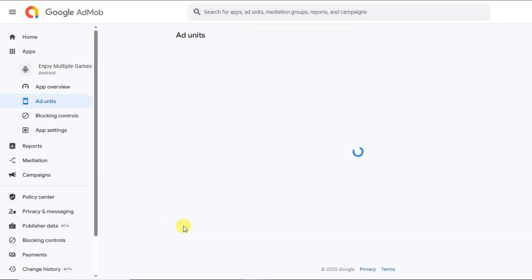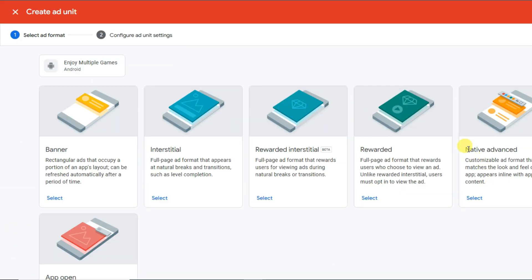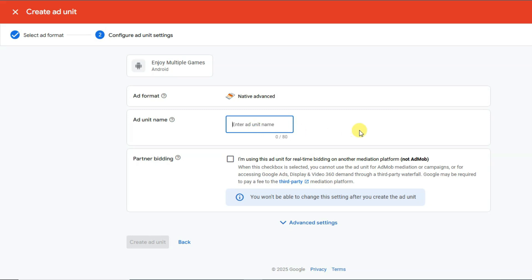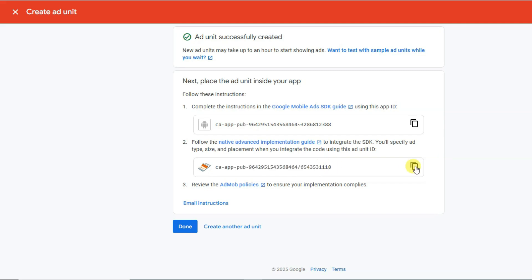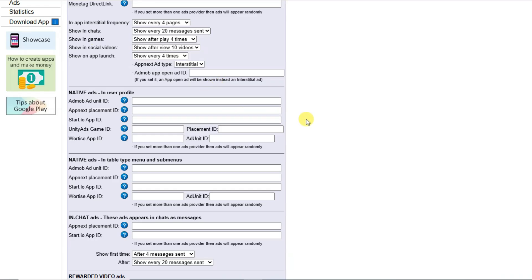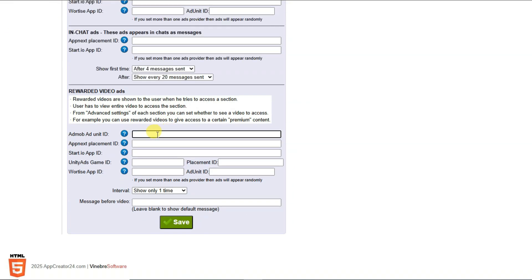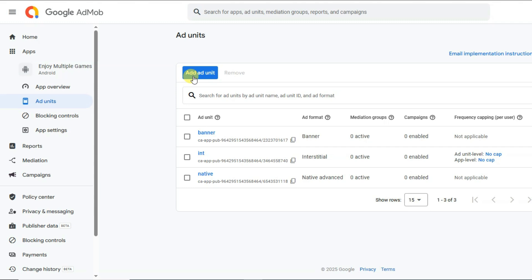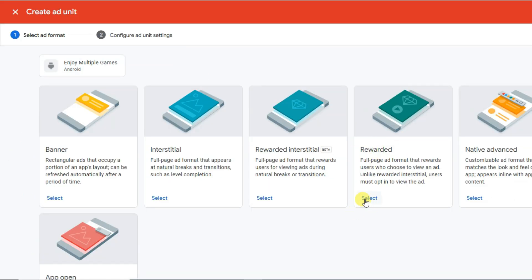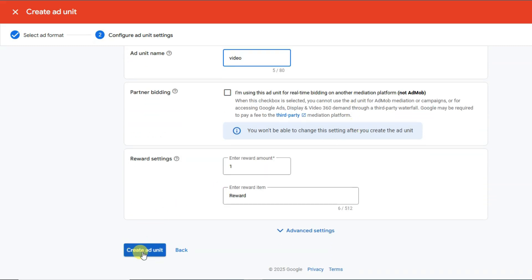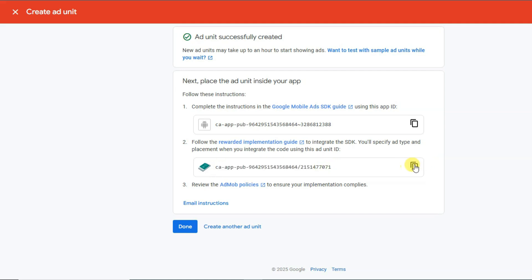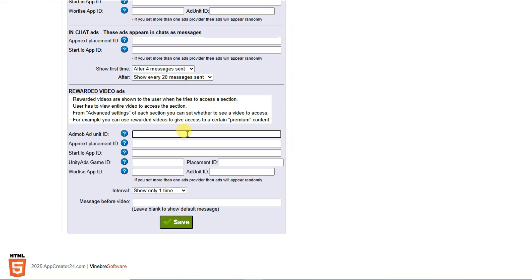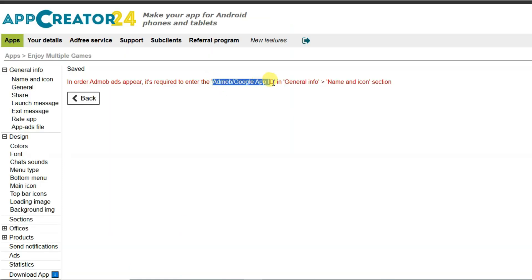Go to AdMob, click Done, click Add Ad Unit — here is the Native Advanced option. Click Select, type your unit name, click Create Ad Unit, and copy the ad unit ID. Go to App Creator 24 and paste your native ads unit ID. Then scroll down and paste your rewarded video ads unit ID. Go to AdMob, click Done, click Add Ad Unit, select Rewarded, type your unit name, create the ad unit, copy the ID, go to App Creator 24 and paste it. Click Save.